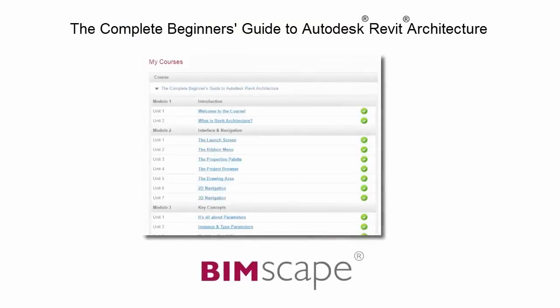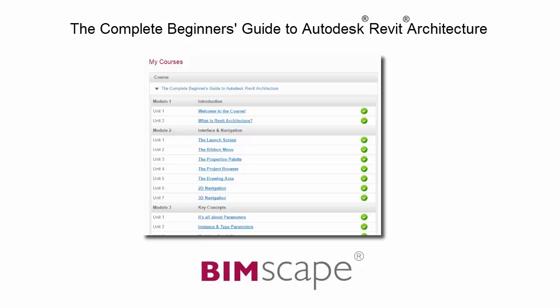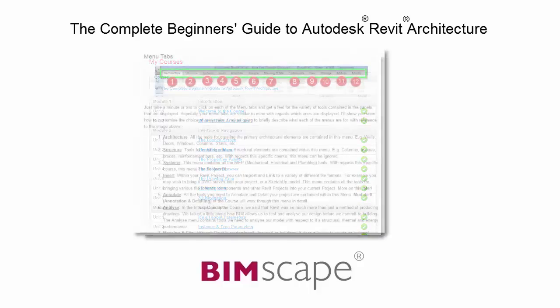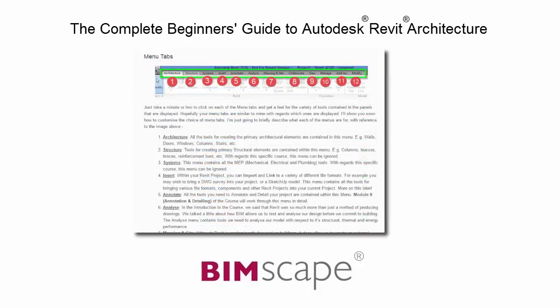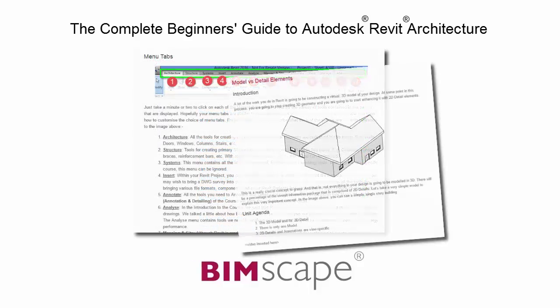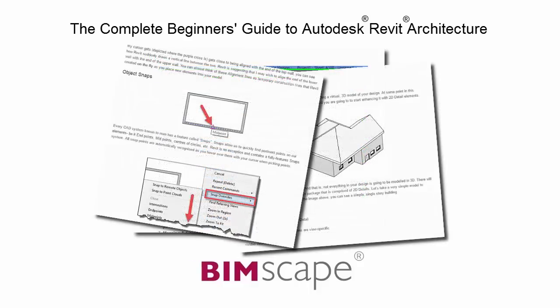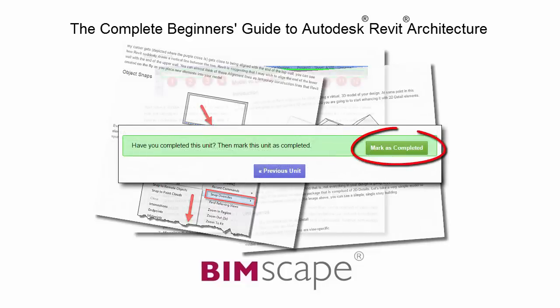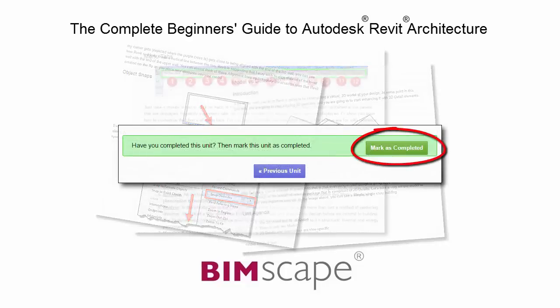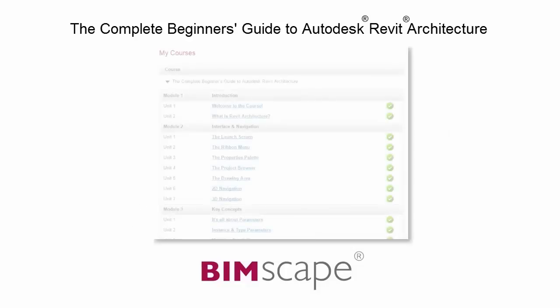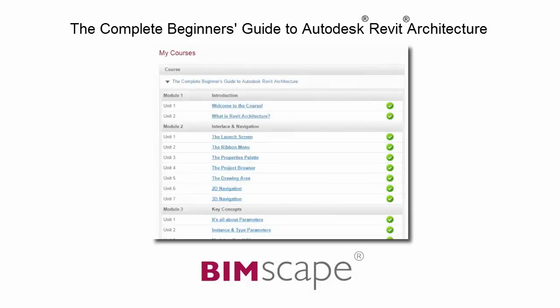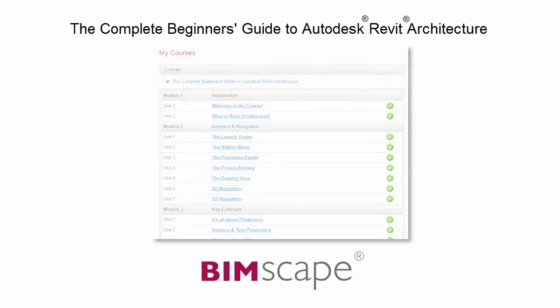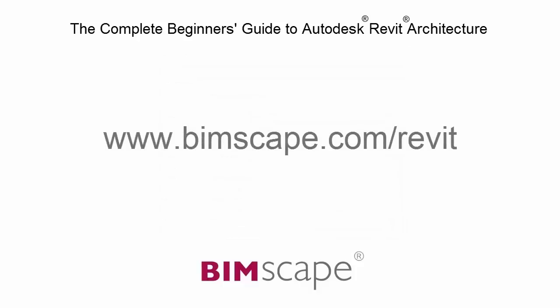To get the most out of this training material please take the complete course online at bimscape.com. Here you will find a complete learning management system that allows you to work through the course at your own pace. Comprehensive written tutorials provide additional information to that found in the training videos. Mark each unit as complete as you finish it and move on to the next. At any point you can return to any of the units you have previously completed to go over the material again. If you'd like to take this course online please visit www.bimscape.com/Revit for details.